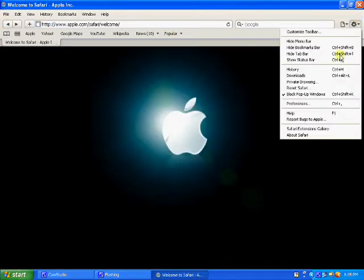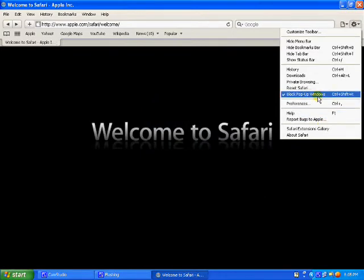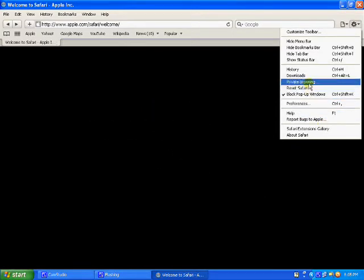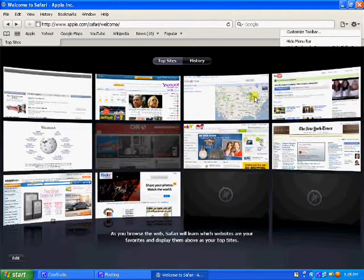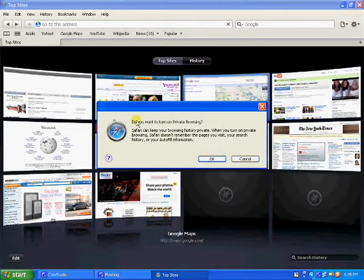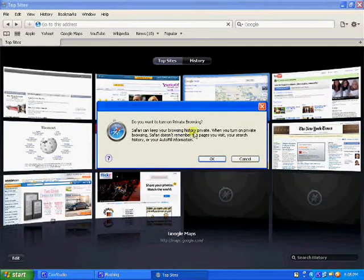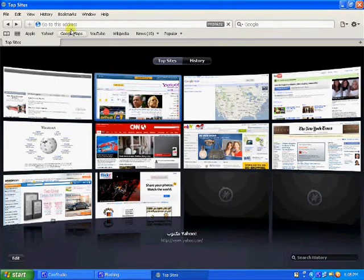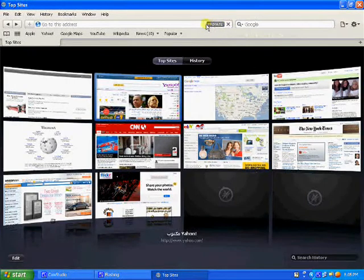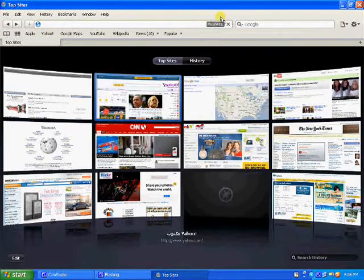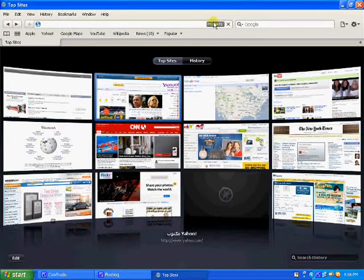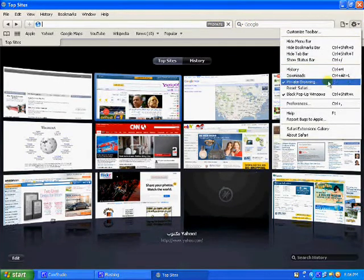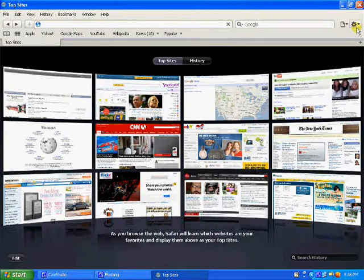Here you can block pop-up window ads. Here's the private browsing. In private browsing, any of the history, you'll get this. Do you want to turn on private browsing? Safari can keep you browsing history private. You start private browsing here. You see a thing coming up at the top. And the link bar, you'll see it'll be coming private. Quit private browsing. It'll go.